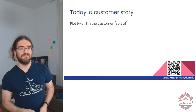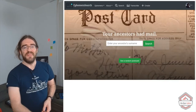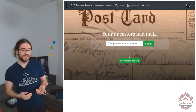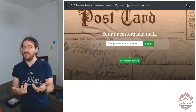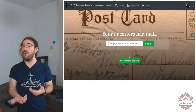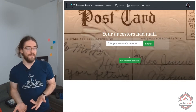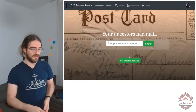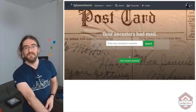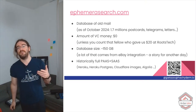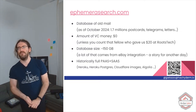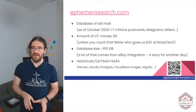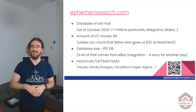Plot twist: I'm the customer. I'm both the provider and the customer in this scenario. The customer is Ephemera Search — a website about preserving historical artifacts, and in particular old mail. It's run by my partner, who may or may not be listening to me speak about this right now. The site is a database of old mail.